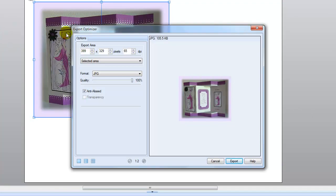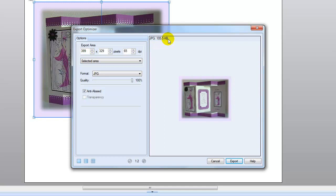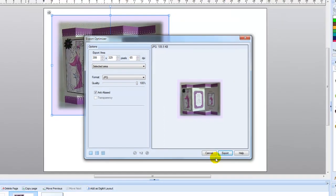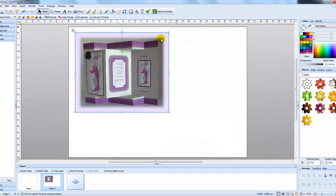Once you get your export optimizer window open, you can see that your card is in the center. And if you look at the top here, you can see the size of the photograph. So let's just cancel that for a moment.